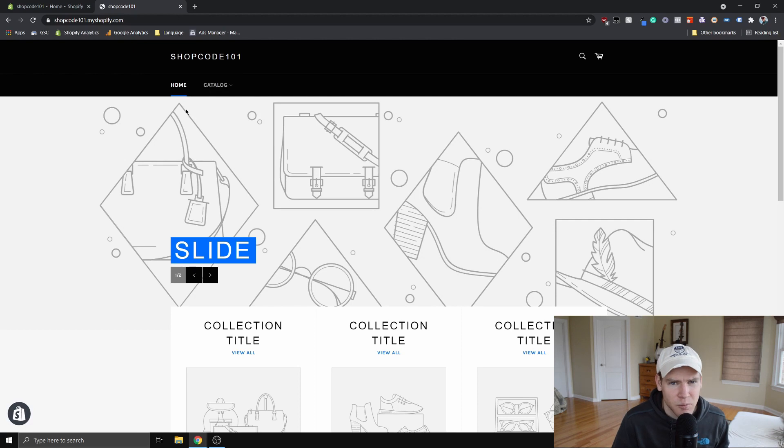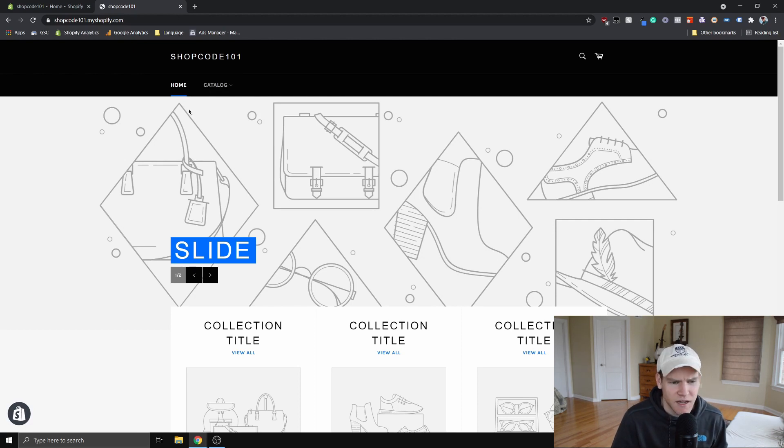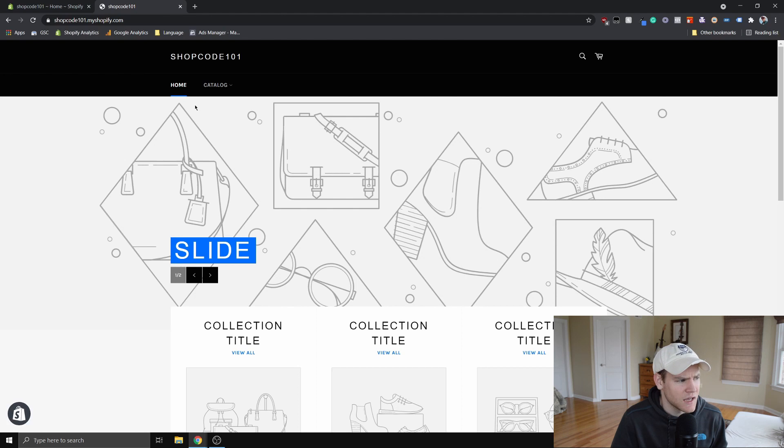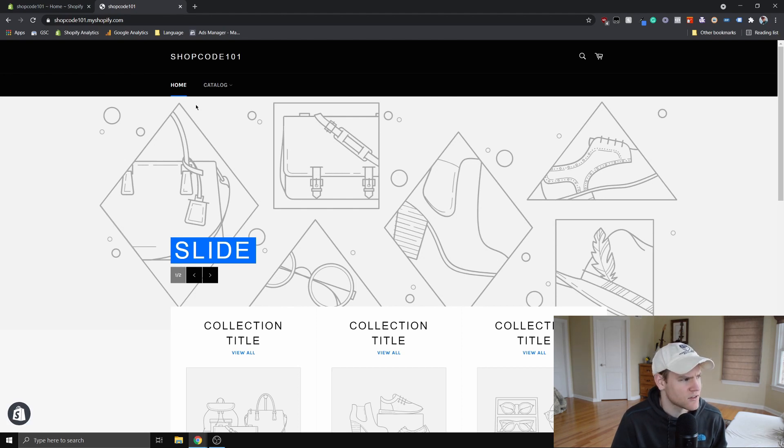I think hoverable menus are a nice feature to have on a website. They make it look a little bit more crisp. And in my experience, they tend to improve conversion rates slightly.